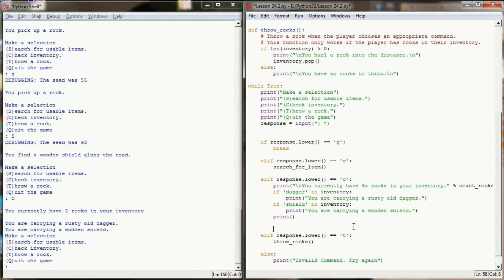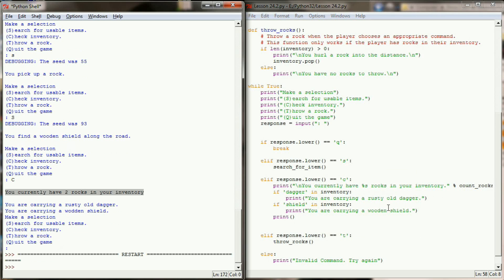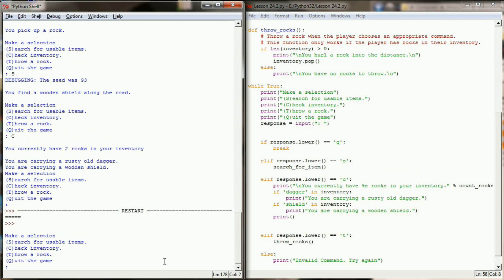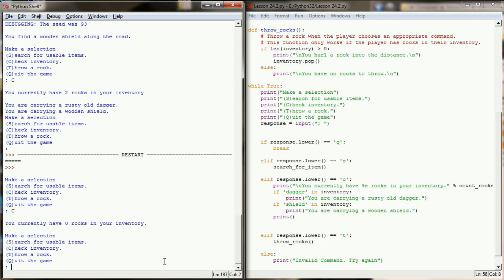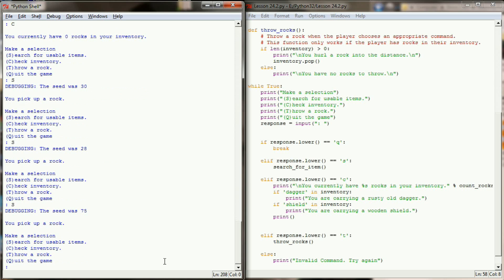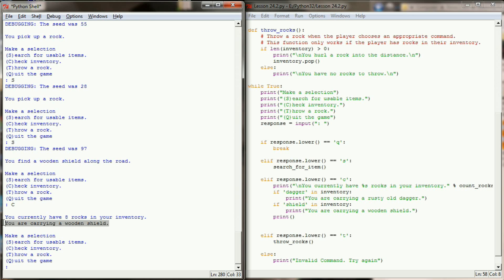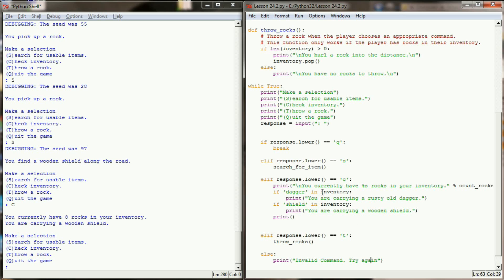Now that we've made some slight changes to our code, let's run it again and see if it's working any better. So let's check our inventory. We have no rocks. We're searching for an item. We have a 30 to get a rock. A 28. A 75. A 52. 59. And of course the random number generator isn't going to help me out. There we go. We finally got a 97. So we find a wooden shield. Let's check our inventory. And you can see that we got eight rocks in our inventory. In addition, we have found a wooden shield. So our program is now able to correctly identify whether or not we picked up a shield or a dagger.